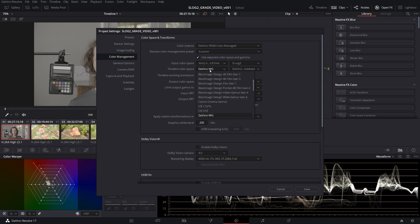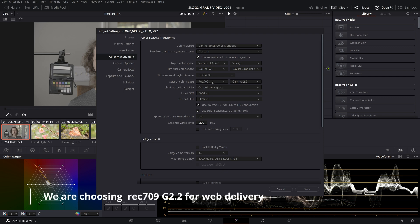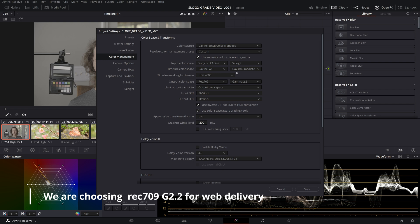For the timeline color space, we're going to stay in DaVinci Wide Gamut and DaVinci Intermediate. For the output color space, we're going to go Rec.709 and Gamut 2.2. The timeline color space is basically your working color space. If you want to work in something else you can do that, but I'm finding that if I'm going to use the regular YRGB color managed, this DaVinci Wide Gamut and Intermediate are really nice to work in. It keeps your footage basically being worked the same way regardless of what you feed into it.